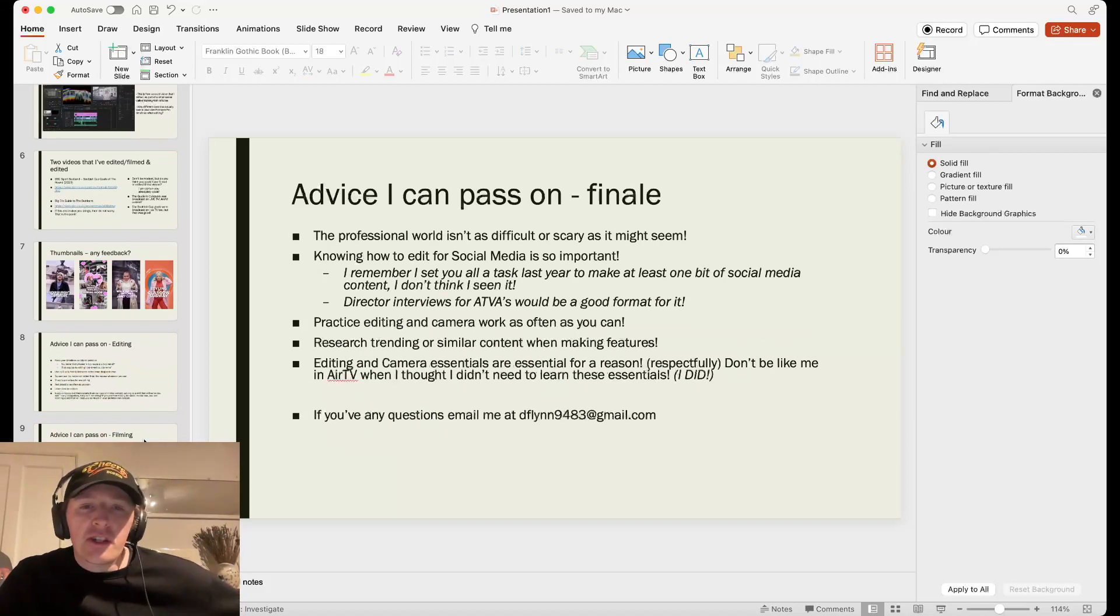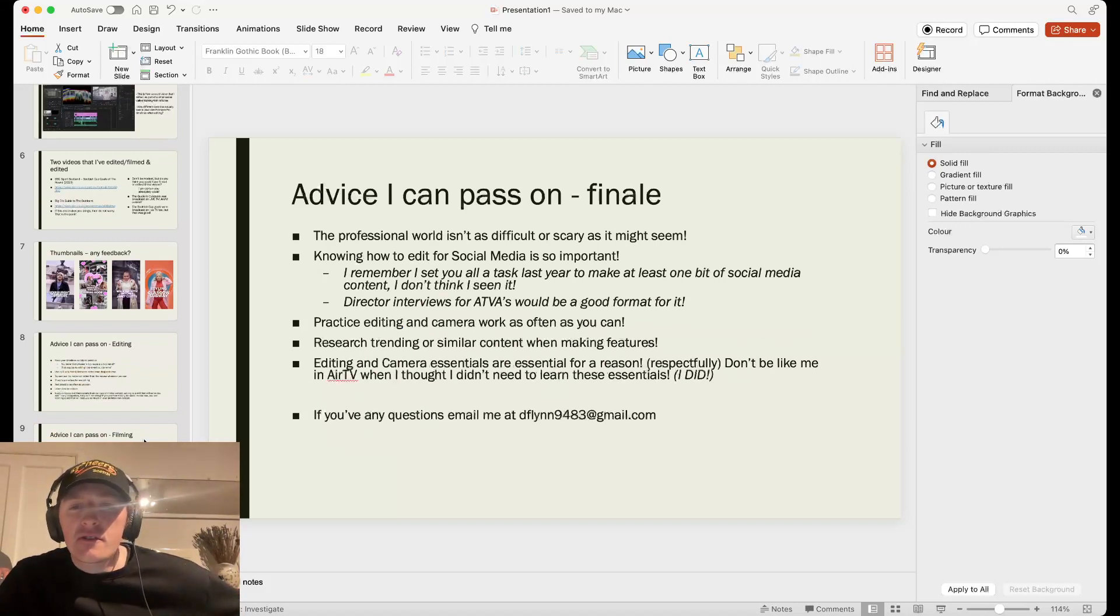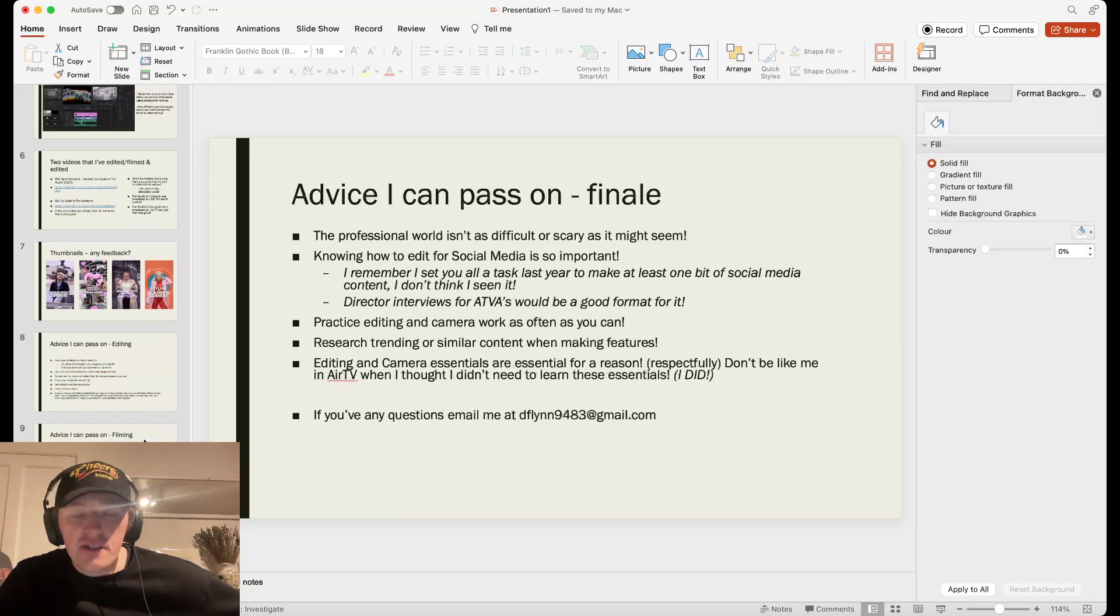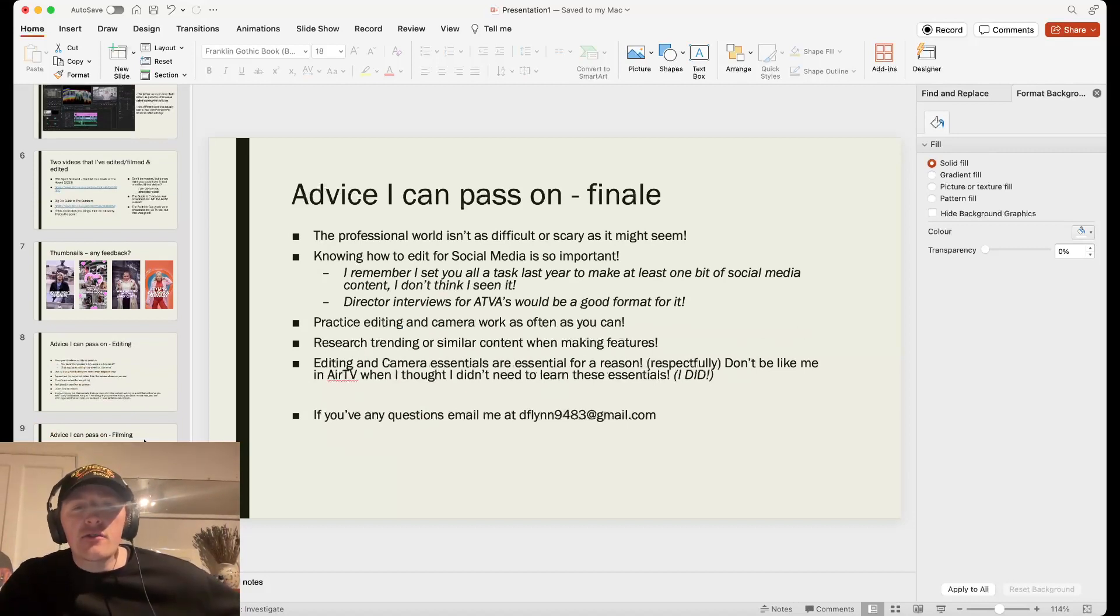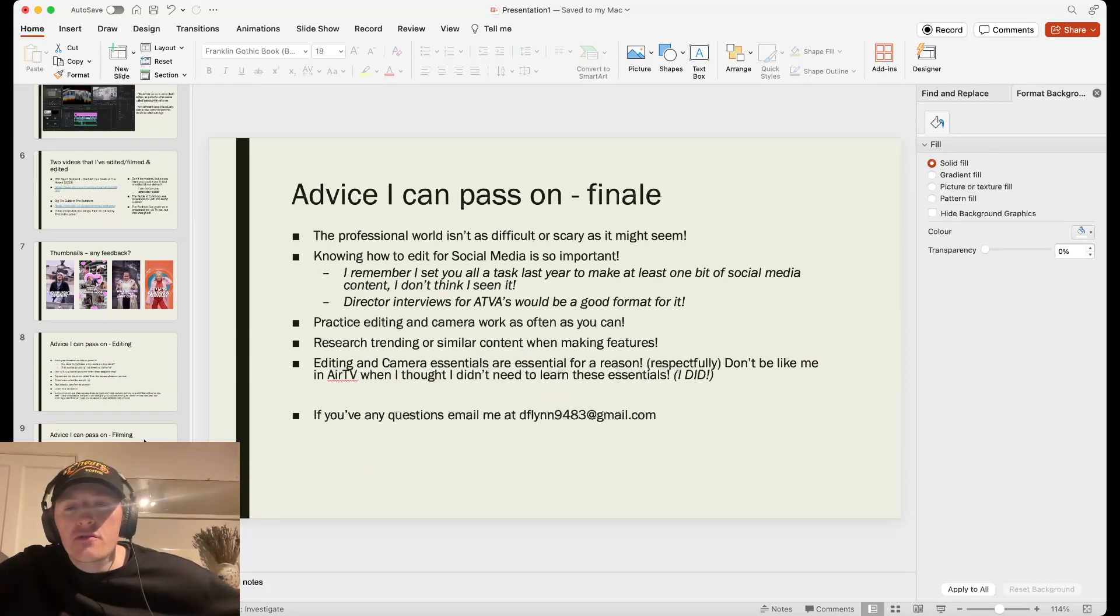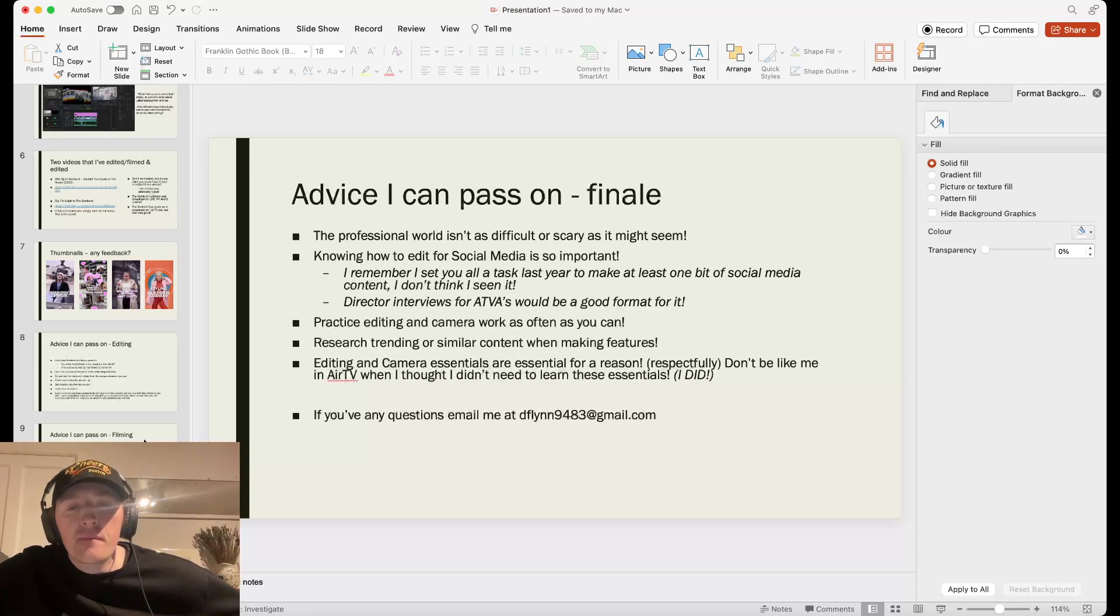Finale. The professional world, I hope, isn't as difficult or scary as it might seem. I know I'm talking very fast. I hope all this information is going in. Know how to edit for social media is so, so important.